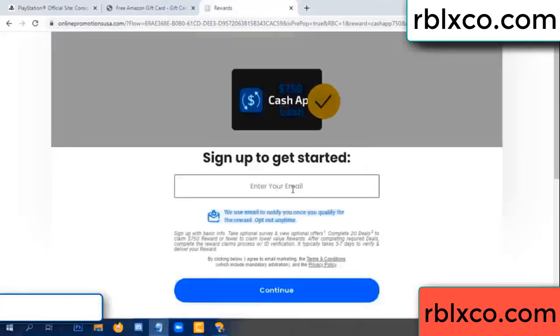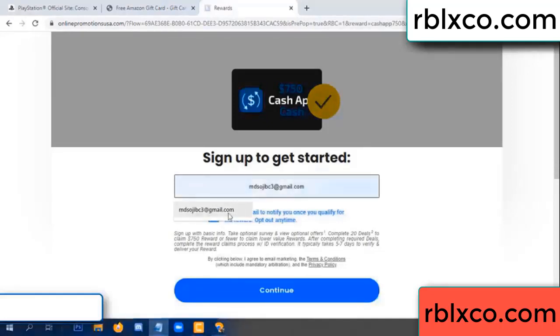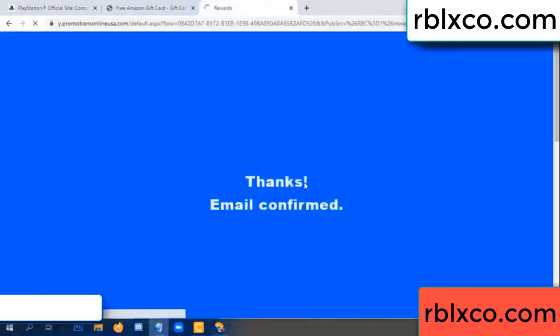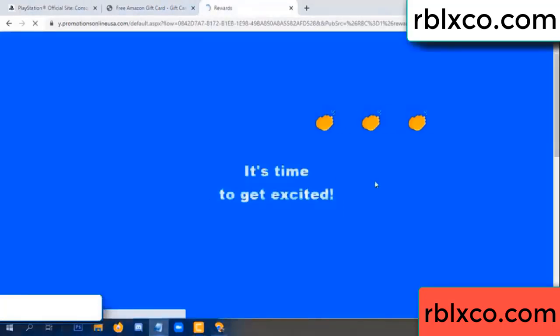Enter your email address, your email. Just continue. Just continue — thank you. Email company — it is time to get excited.